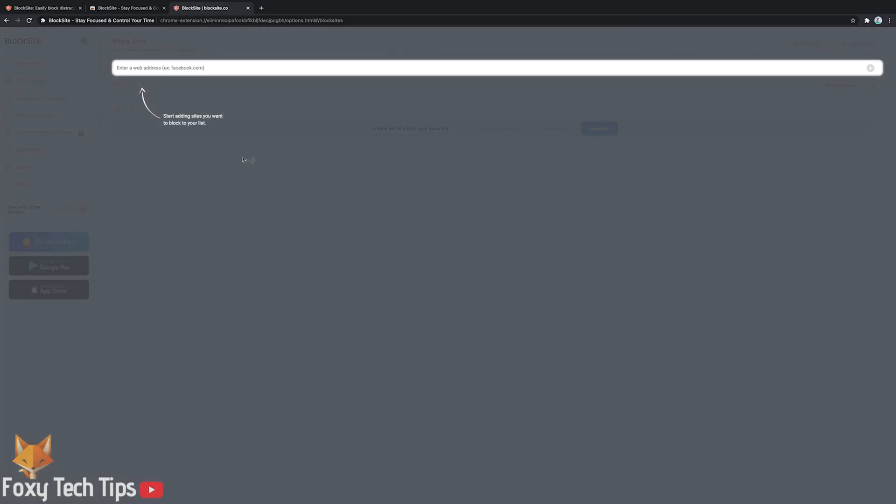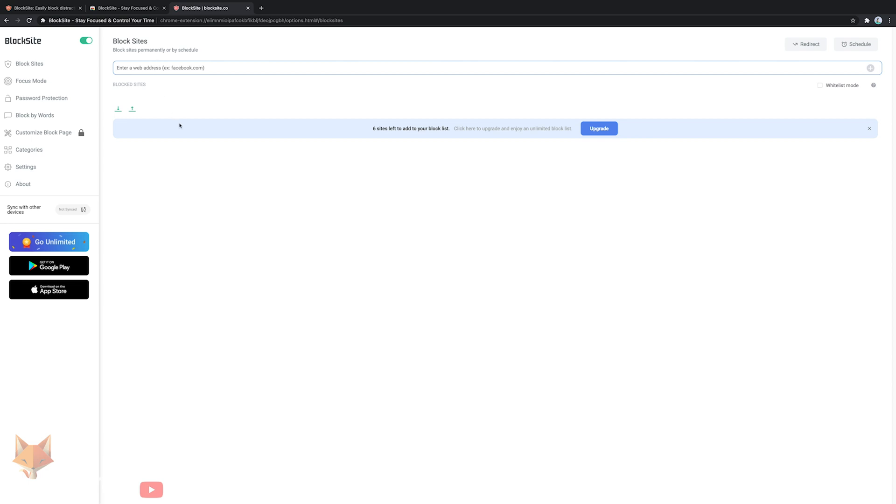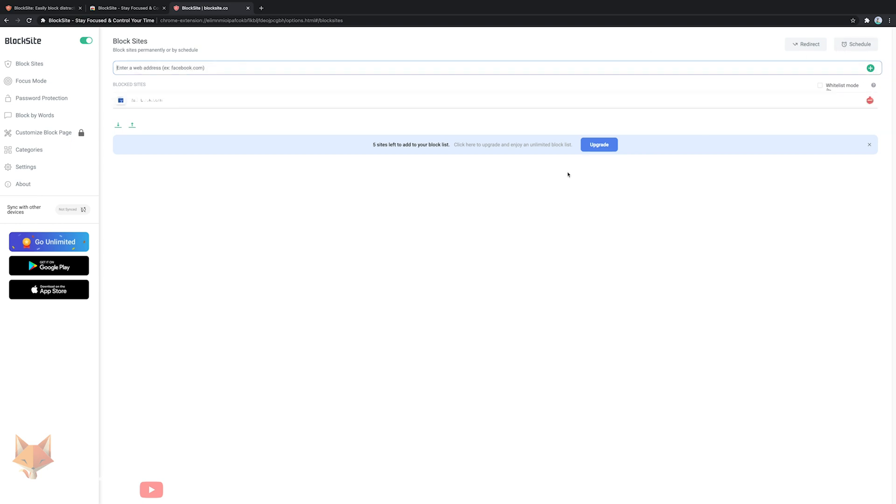This page is the dashboard for the application. You can enter the website you want to block in the text box, and then click the plus button. That website will now be blocked already.